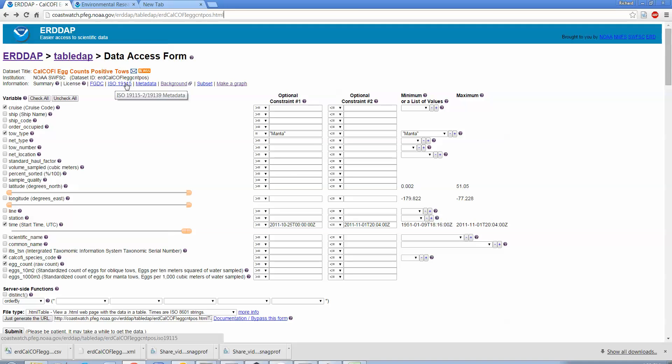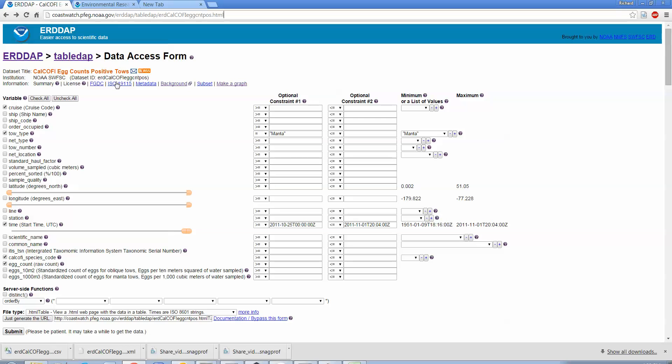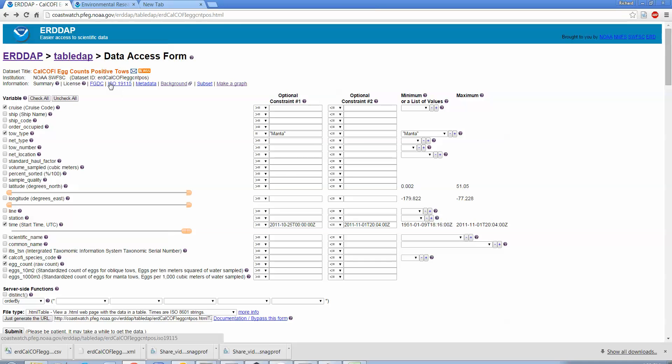So that was how you get data. Actually while I'm here, this FGDC ISO 19115 will dump out your information from this data set in an ISO metadata. So for data providers, if you got your data into ERDDAP, if you submitted it to ERDDAP, and there's now a data provider form for ERDDAP, if you can get your data into ERDDAP, you can get the metadata out as ISO metadata, which means that you could meet probably the requirements of say NSF or your agency for publishing your data in an open and standardized way.